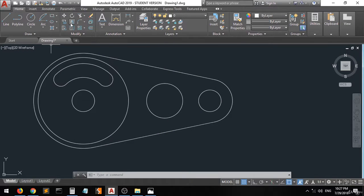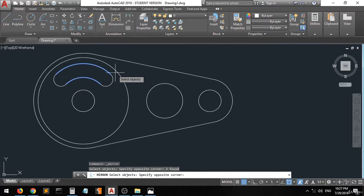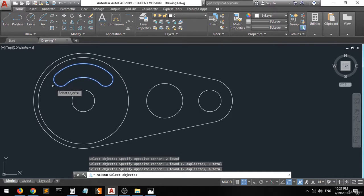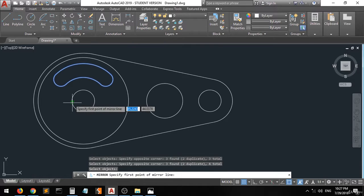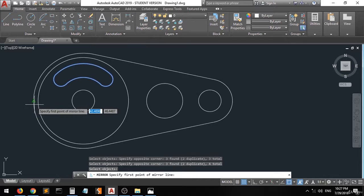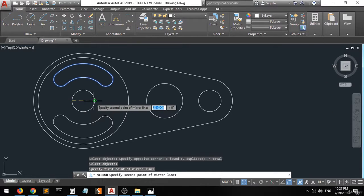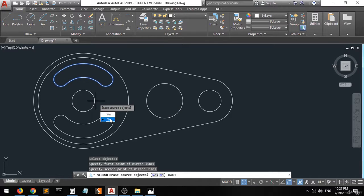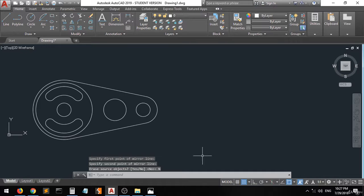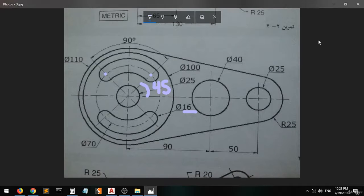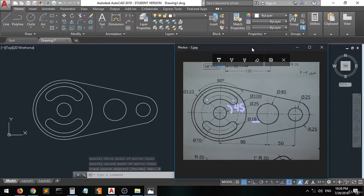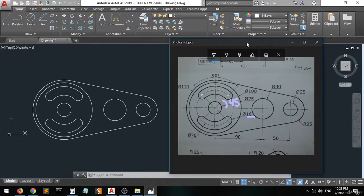Go here — this is the mirror command. Select one, this, this, right click. Find the first point. Go and put the quadrant from here, here. Erase — no. As you can see, now we have created this shape and they both look similar.